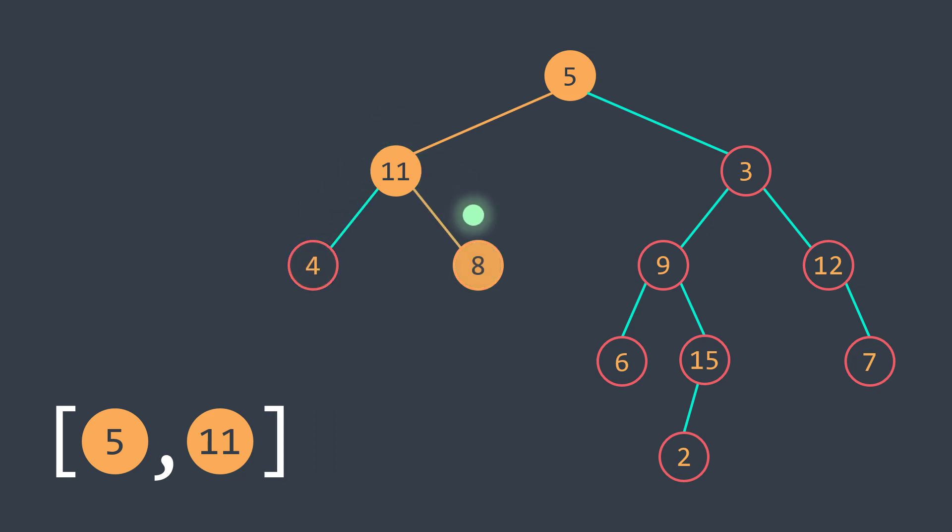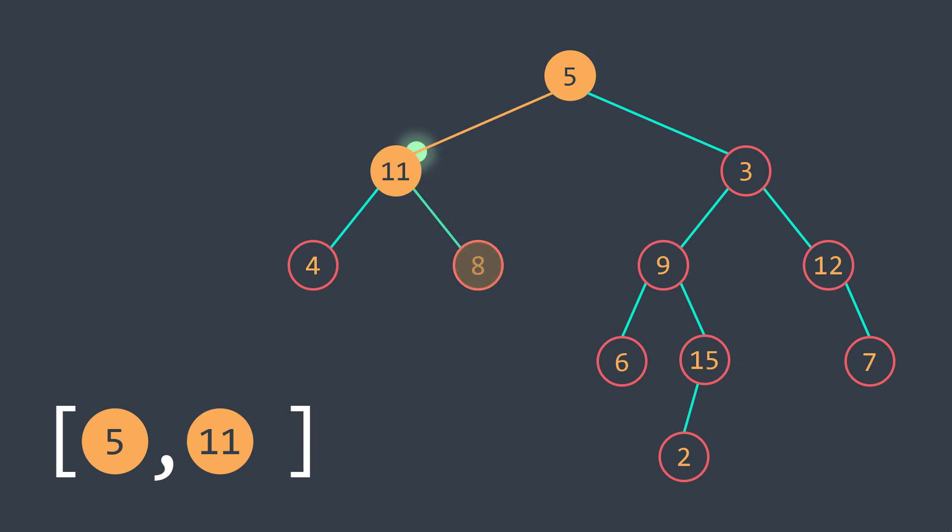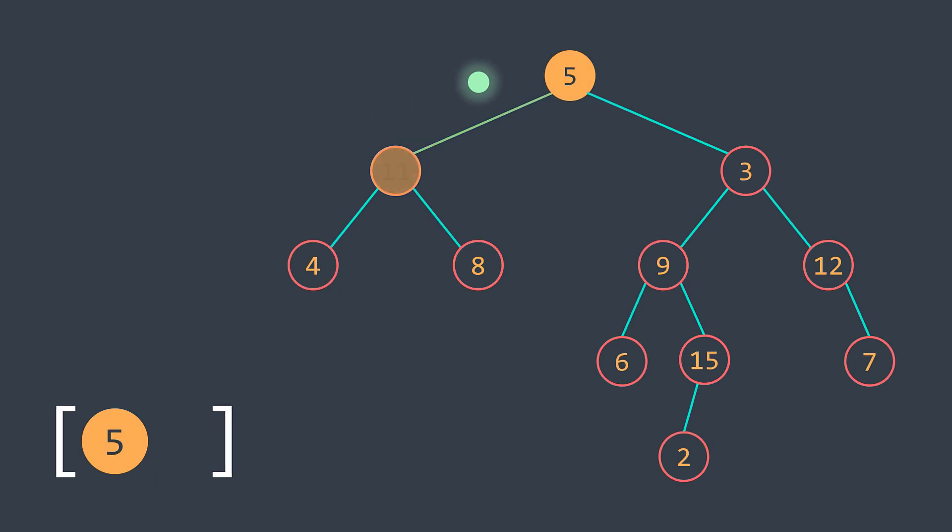Now from the right, new node, we put it in the path. No children, we pop and we backtrack. And the process continues like that.